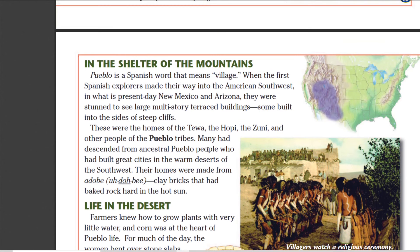All right, so let's get into the Pueblo. They lived in the American Southwest — you've got Arizona, New Mexico, Colorado, Utah, Nevada, even parts of Idaho and Wyoming, maybe even a little bit of California, as well as Mexico and Texas. So it's quite a big area.